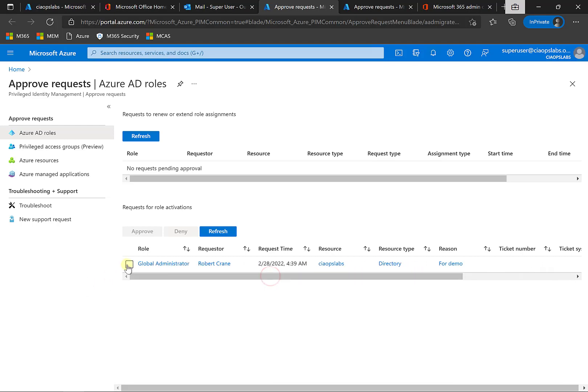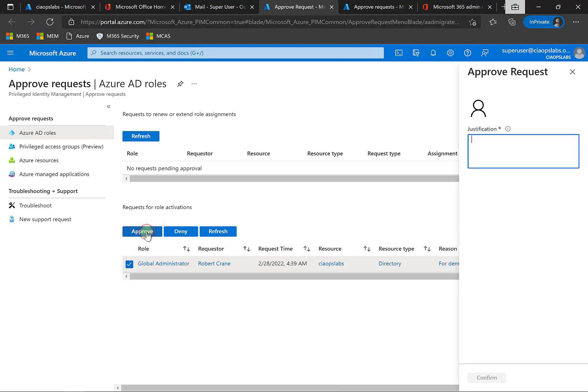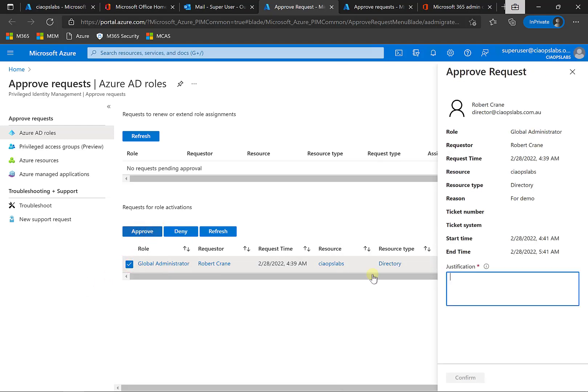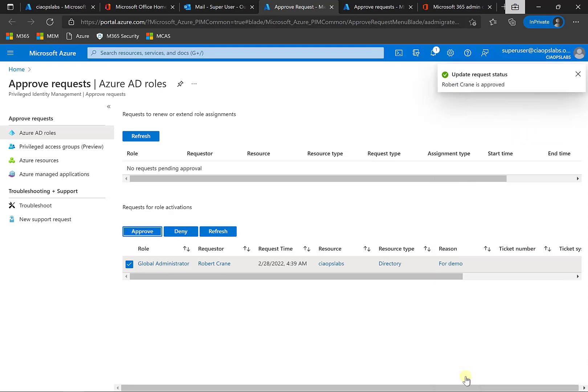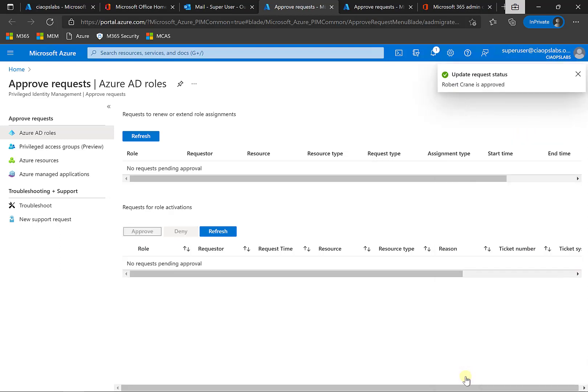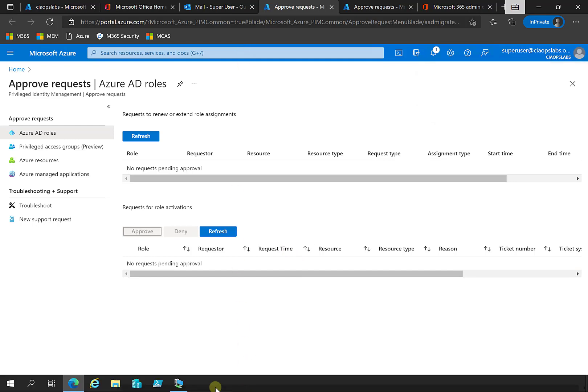So all I need to do to approve this is select that and in this case go in and select approve. So I'm going to put in justification here as noted when I change the settings. We're going to go in and confirm that. All right, so that has now been updated. That request has been approved.